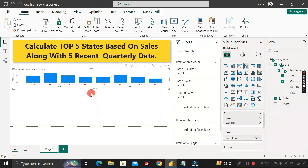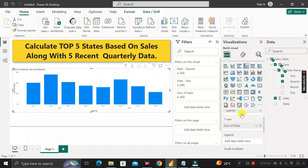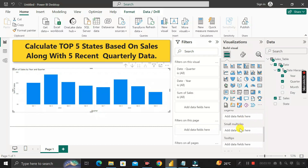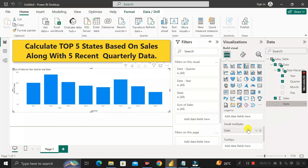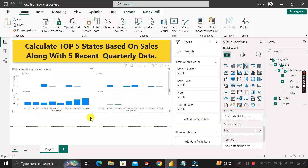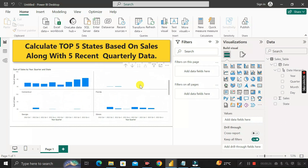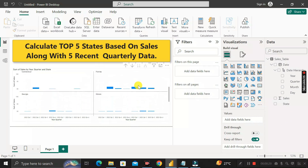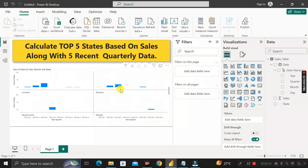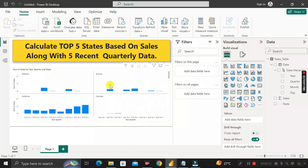Now it's looking like this. The next thing we have to do is drag the state column into the small multiples field. Now it will look like this. If I scroll down, you can see it contains the sales as per quarterly and yearly data for the entire state.